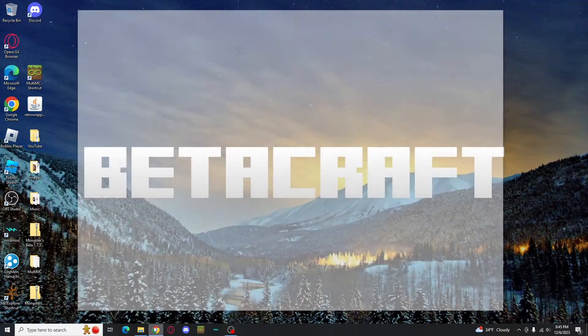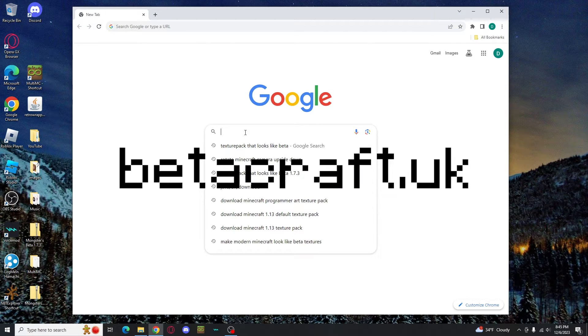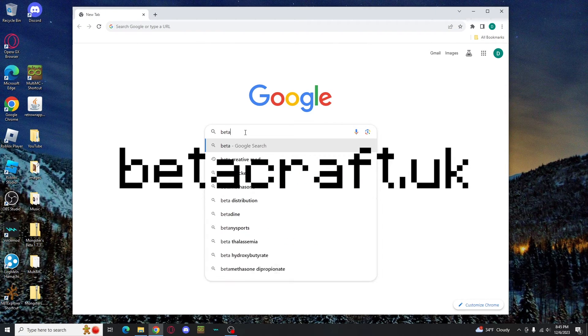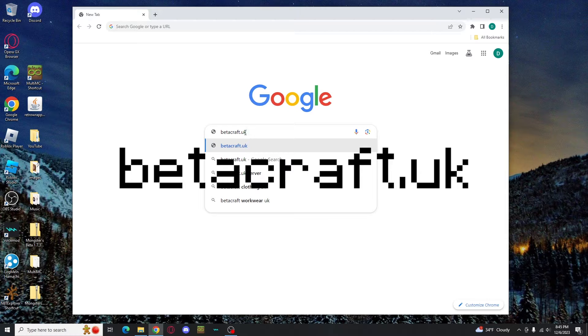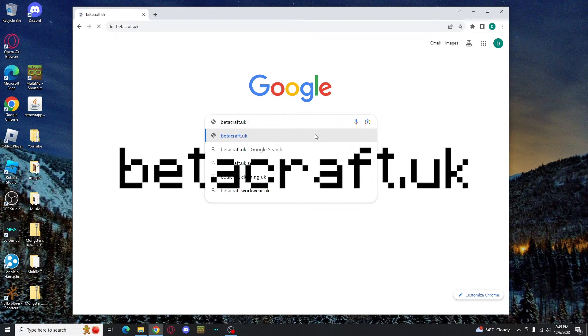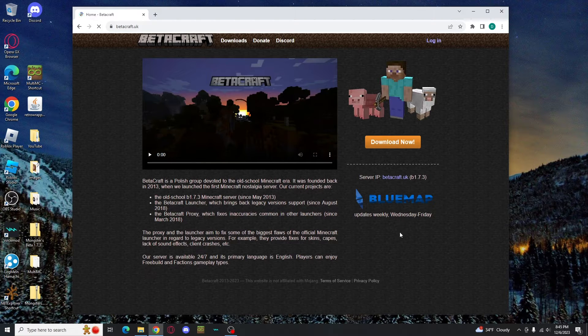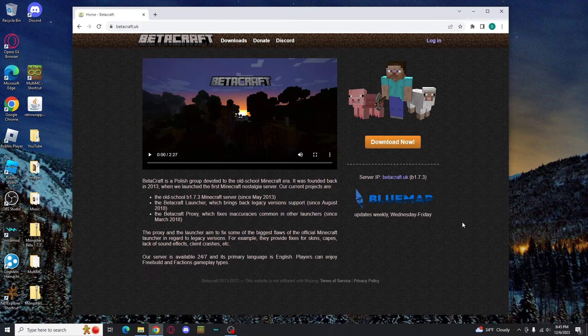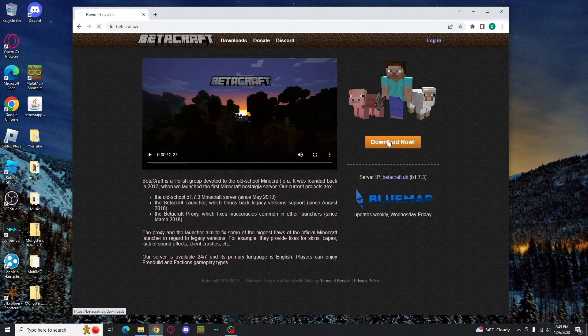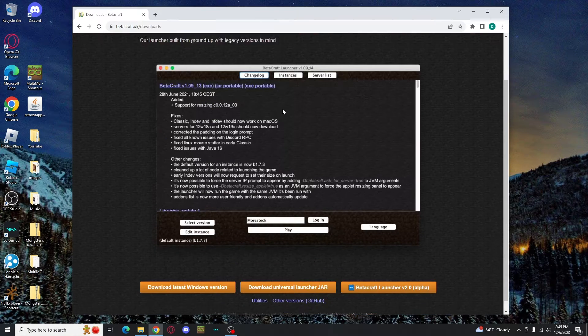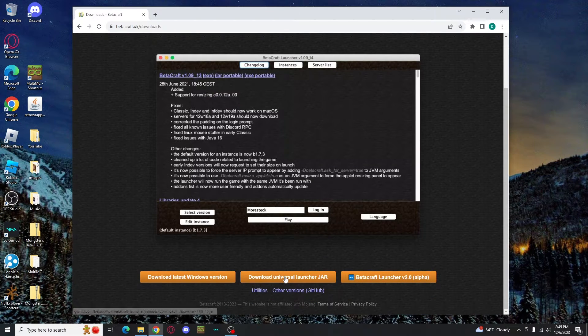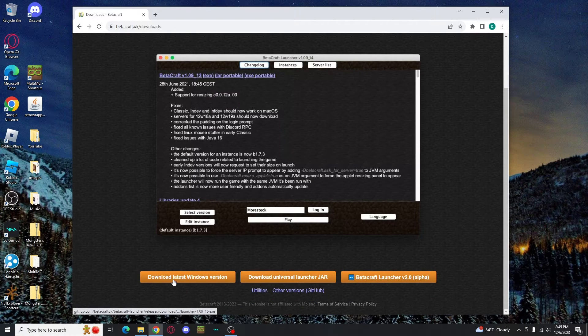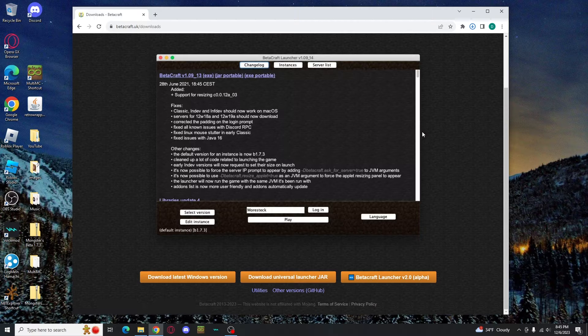To download Betacraft, you'll need to visit betacraft.uk. Once again, I'm not putting the link in the description to avoid this video potentially getting removed, but it's on screen here. It's pretty simple. I love the Betacraft website because it's how the Minecraft website used to look. To download, click download now. If you have Windows, you'll do this button on the left, all other systems in the middle button, and that is how you get the launcher.